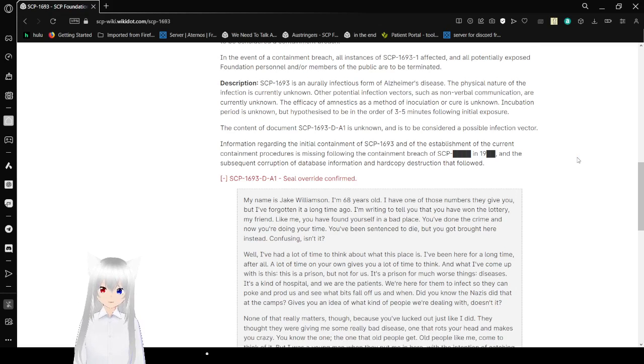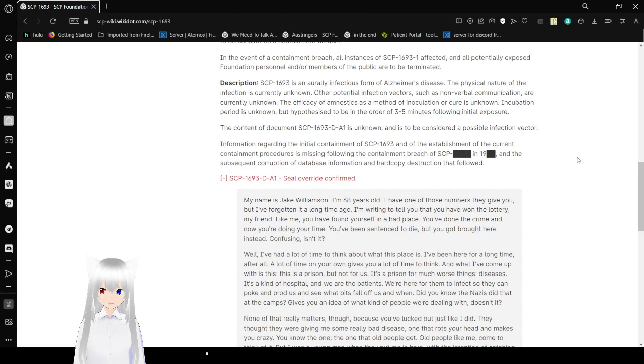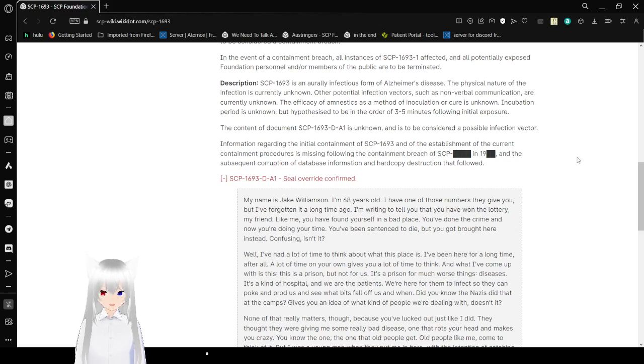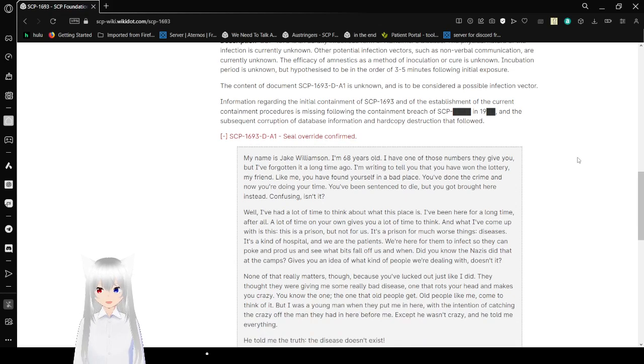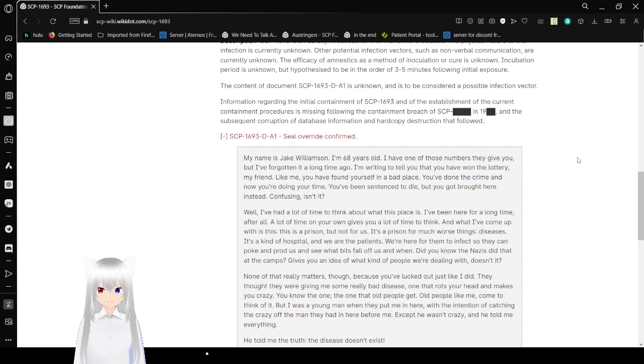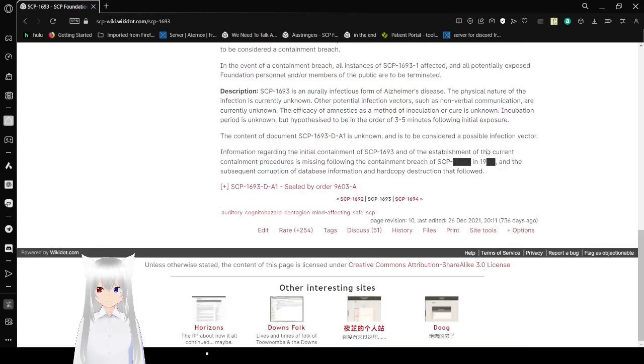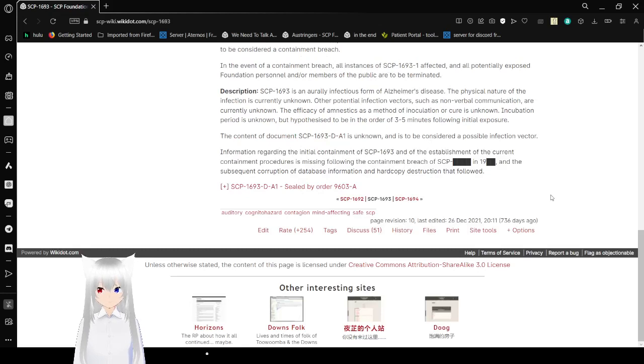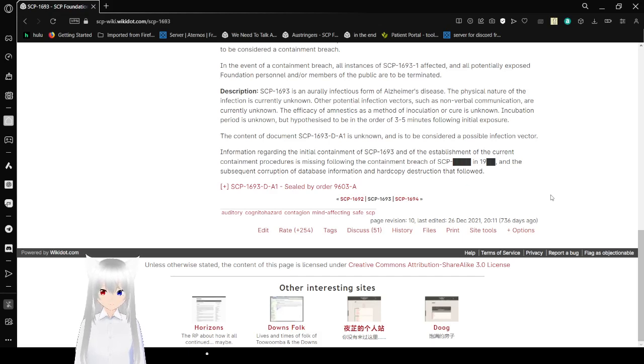SCP-1693-1 is an aurally infectious form of Alzheimer's disease. The physical nature of the infection is currently unknown. Other potential infection vectors such as non-verbal communication are currently unknown. The efficacy of amnestics as a method of inoculation or cure is unknown. Incubation period is unknown, but hypothesized to be in the order of 3 to 5 minutes following initial exposure. The content of document SCP-1693-D-A-1 is unknown and is considered a possible infection vector. The information regarding the initial containment of SCP-1693 and its salvagement of the current treatment procedure is missing following the continuing breach and the subsequent corruption of database information and hardcopy destruction that followed.